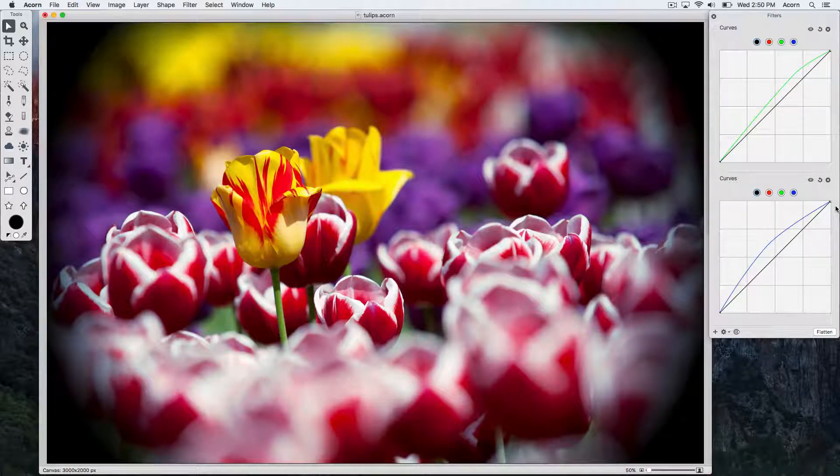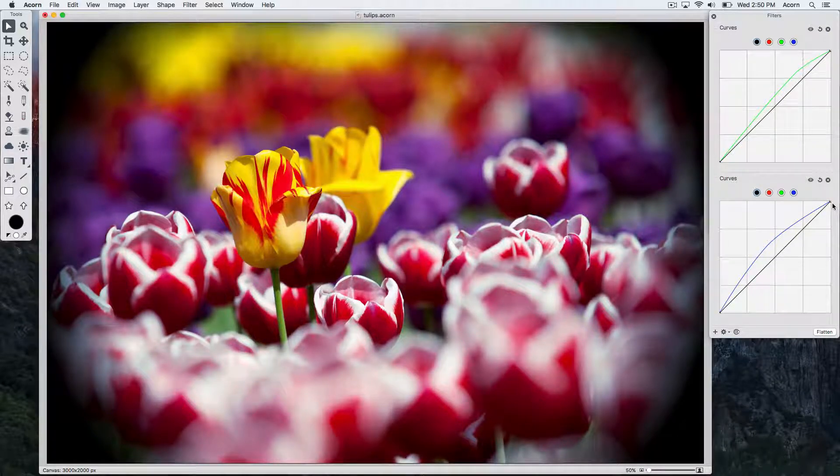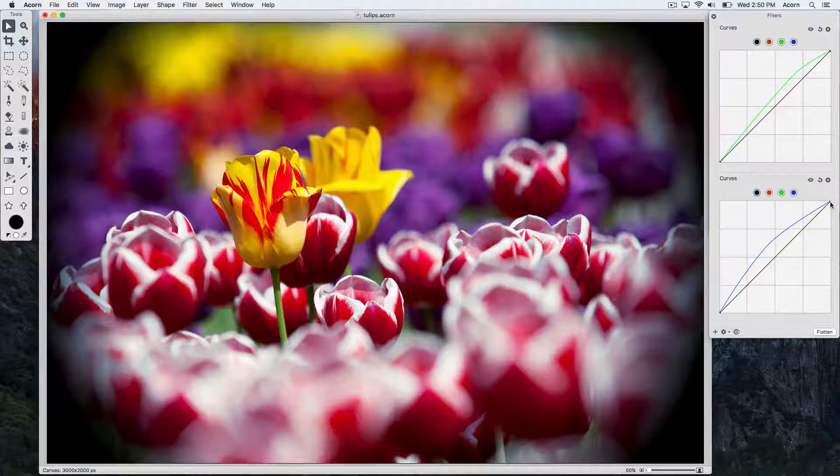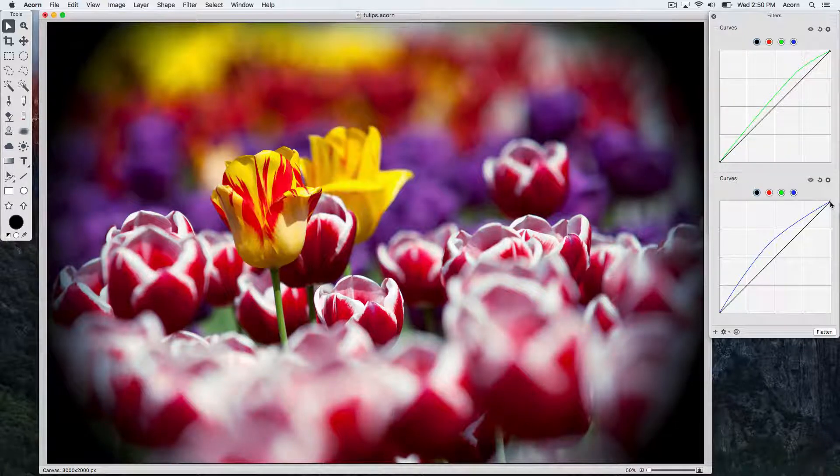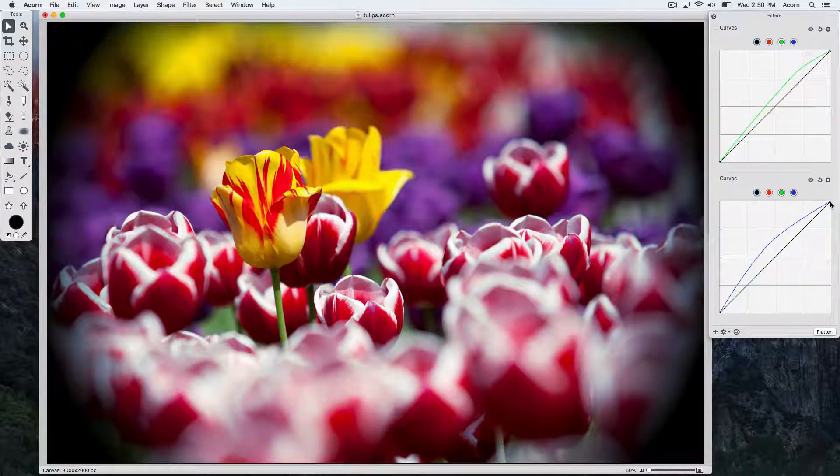So we just covered the basics of Acorn's layer filter interface. Acorn contains over 100 different filters, so be sure to spend some time exploring this powerful feature of Acorn.